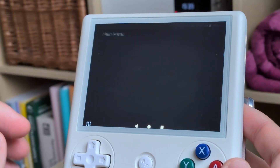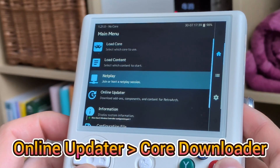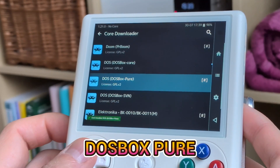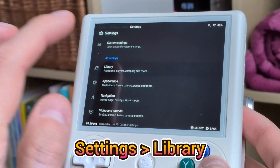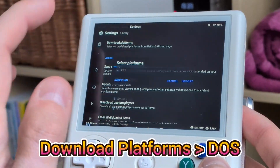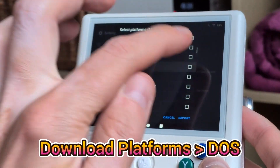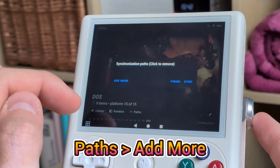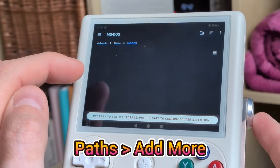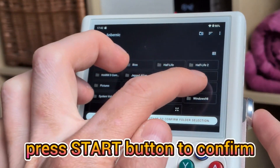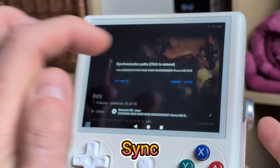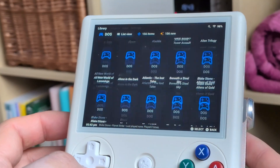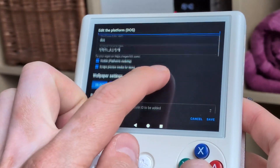Open RetroArch and download the DOSBox Pure core. In the settings, download the DOS platform for Daijishō. Then point Daijishō to your MS-DOS games folder on the SD card, sync it, and load up all the thumbnails.